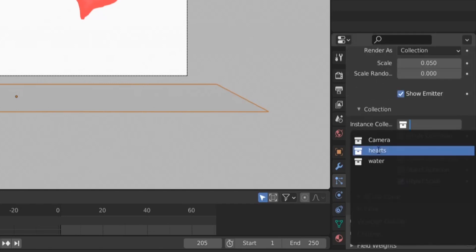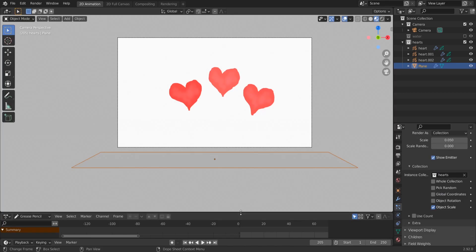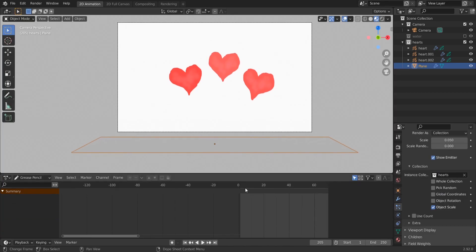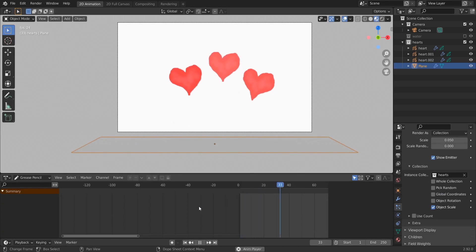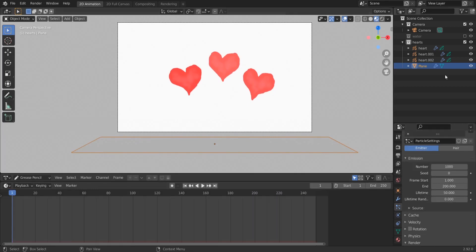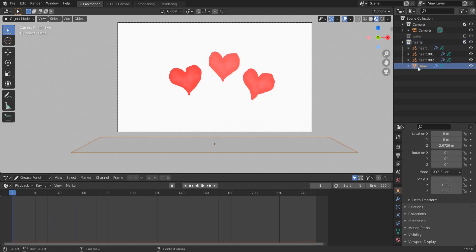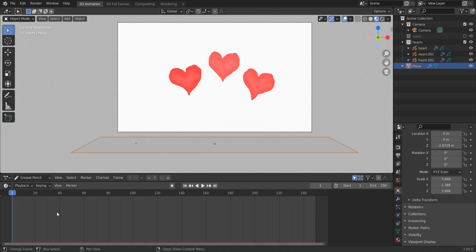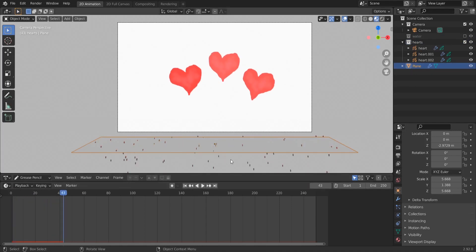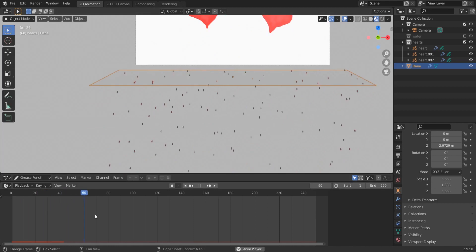You could have just one heart and use here, select here, object. So we use collection and select our hearts collection. Okay, so let's play our animation here and see what happens. Strange, nothing happens. Oh, that's because I created my plane inside the hearts collection. How stupid of me. So just move it to the main collection here and let's try again.